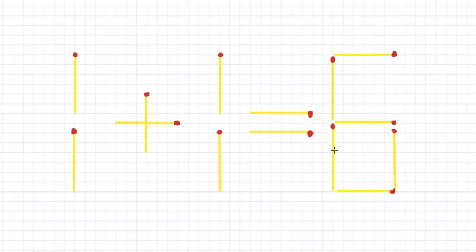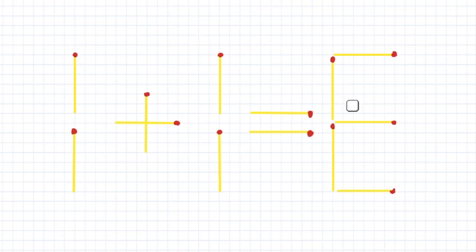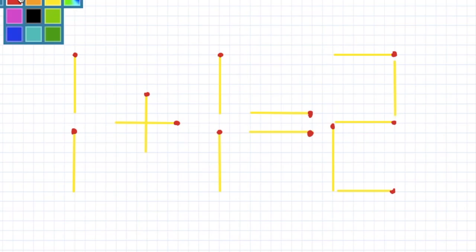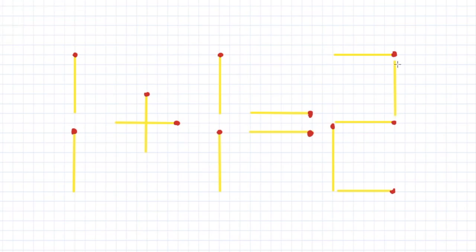I hope you figured it out. I am going to remove this matchstick, and now I am moving this matchstick to here to fix the problem. Here it is — the problem is fixed.